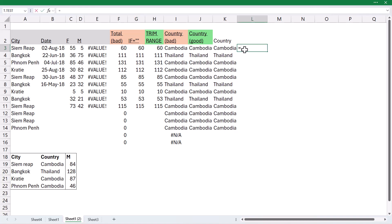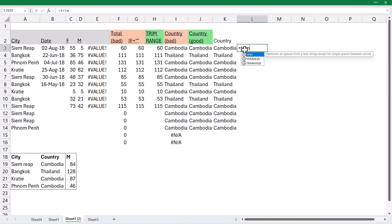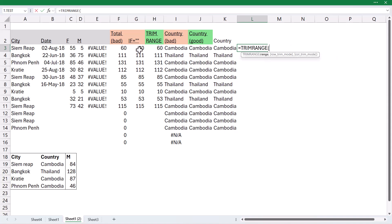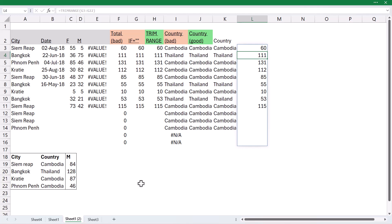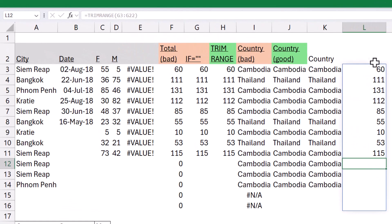Well, TRIMRANGE doesn't seem to work on that. So, if I do equals TRIMRANGE on all of these, just select that. There's my brackets, and it will return still empty, but it does show the blue outline around the extras. Just something to be aware of.